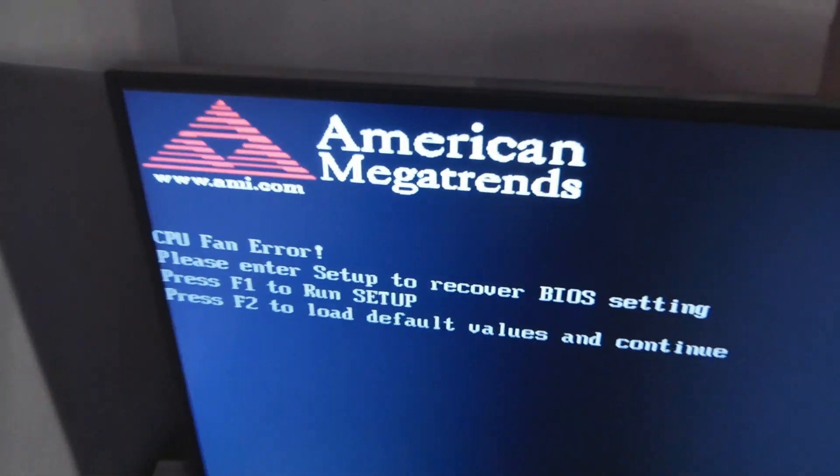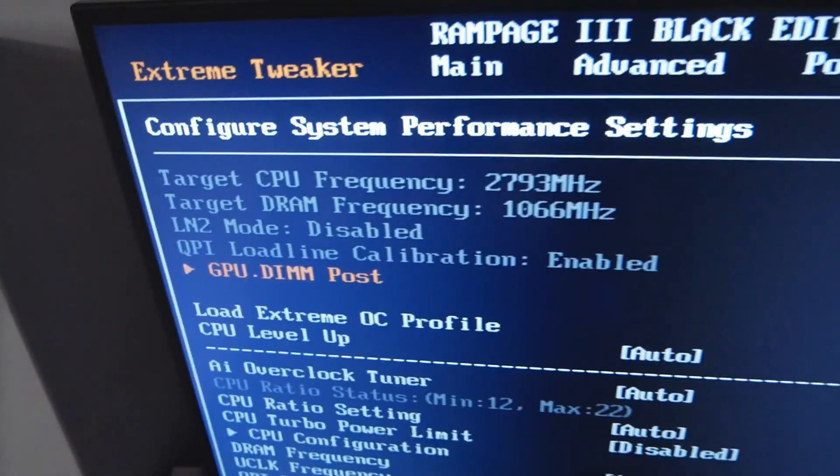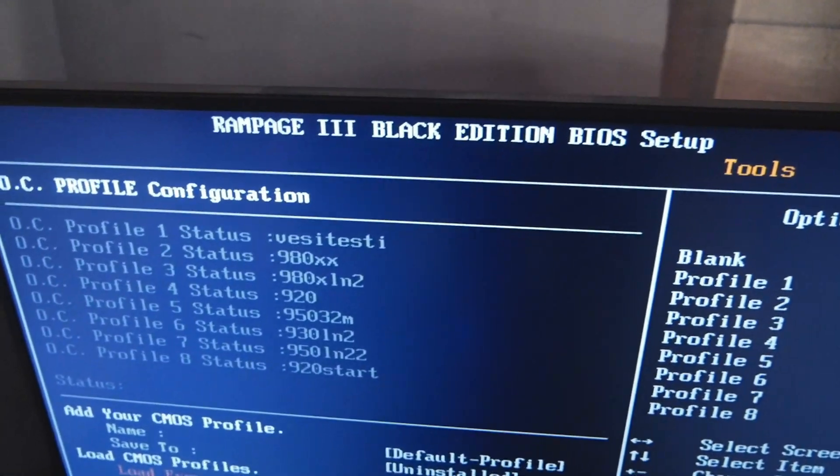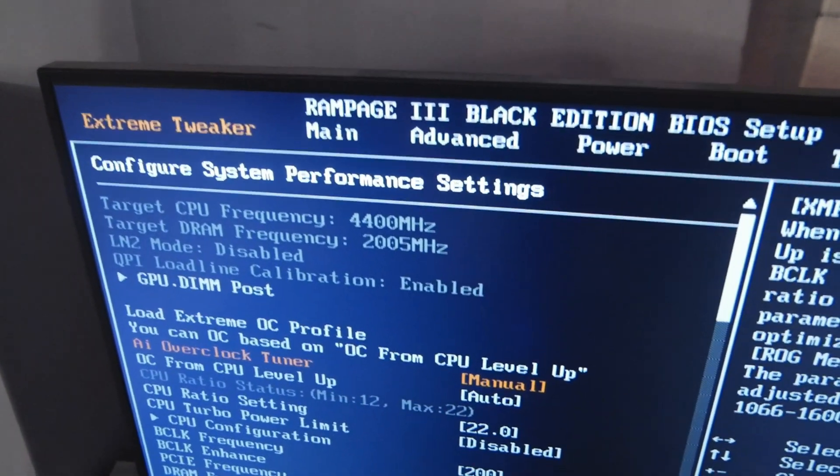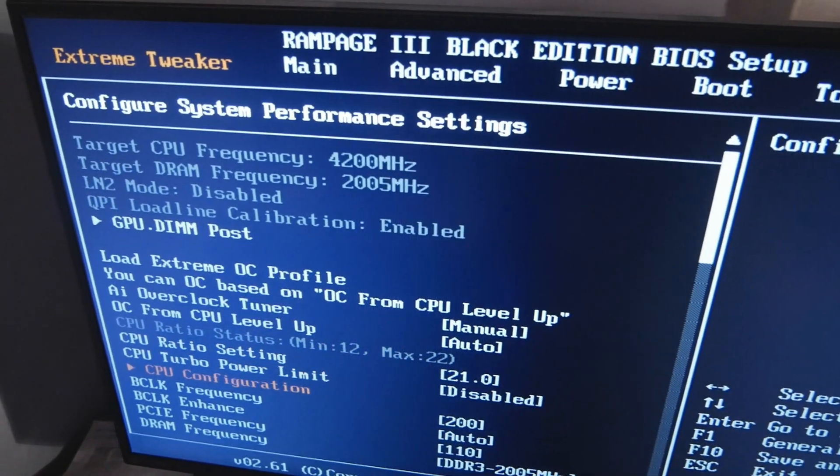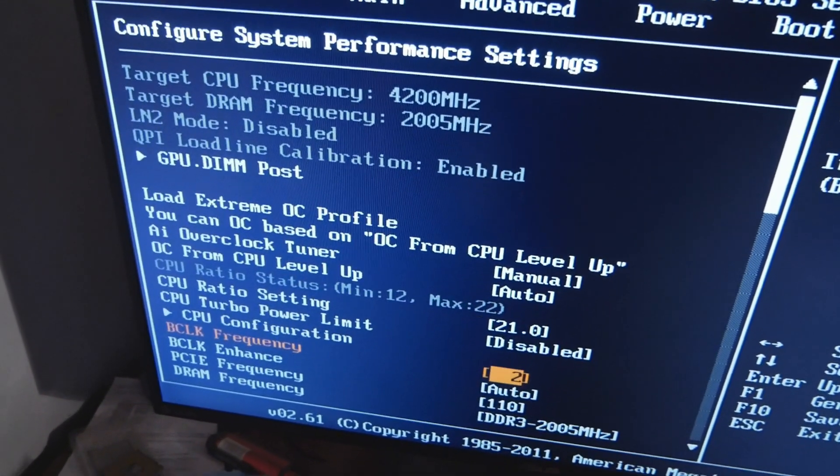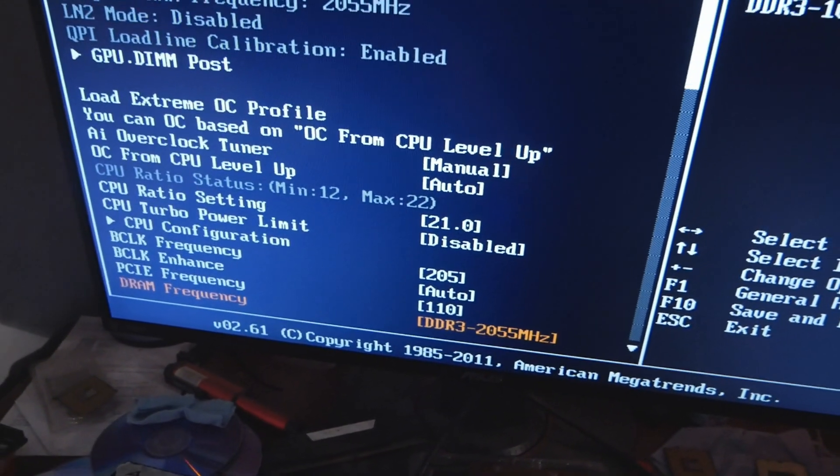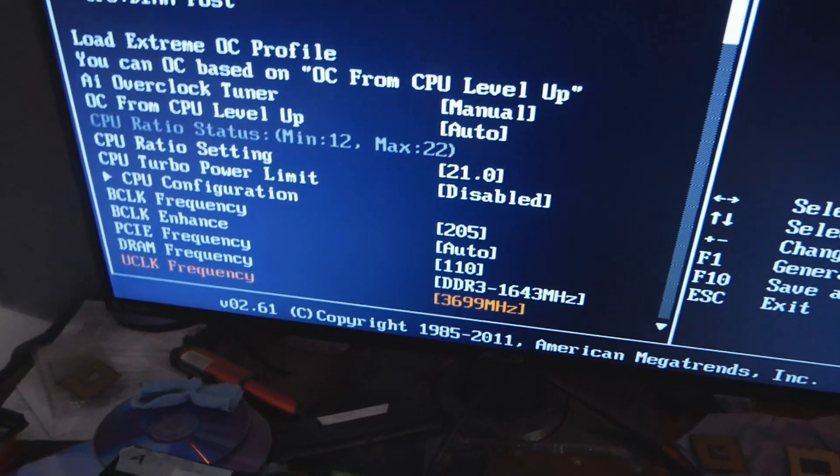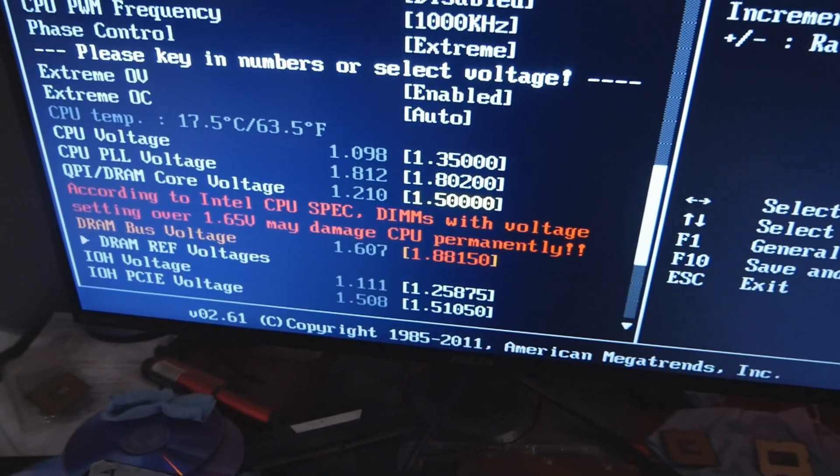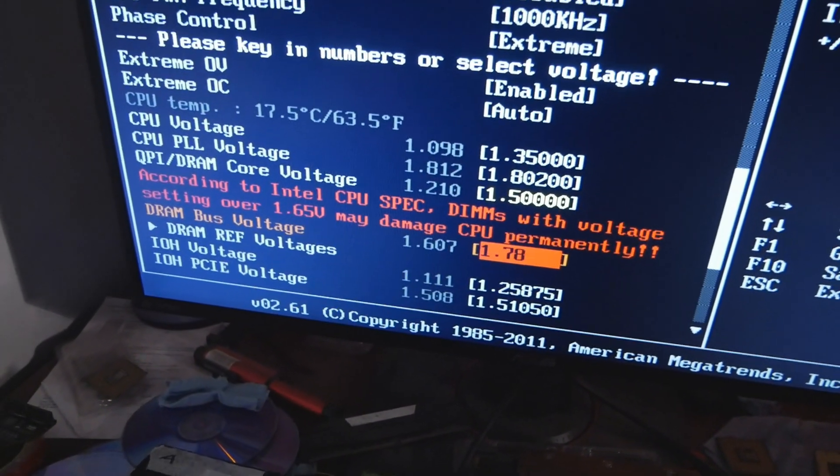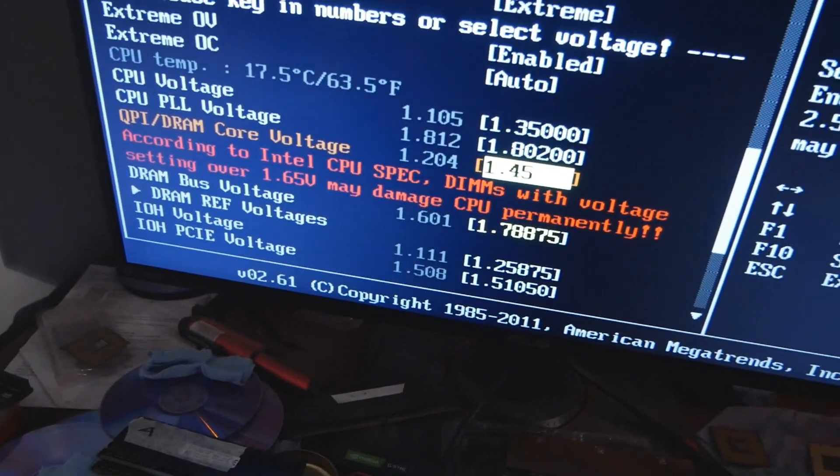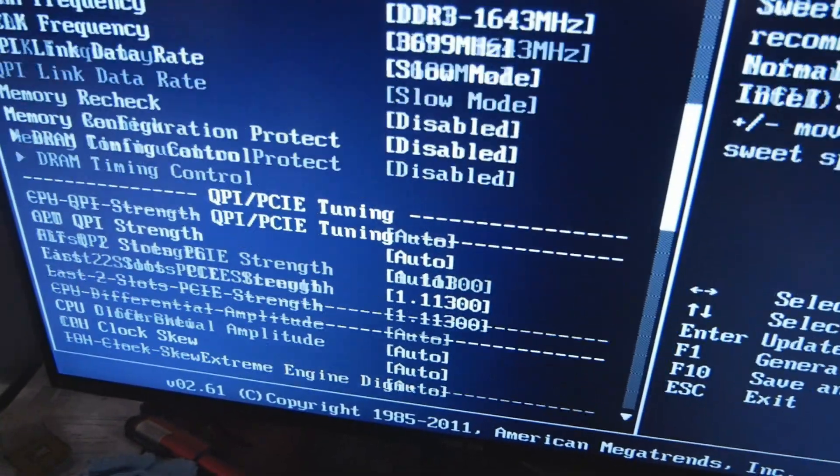CPU fan error. Now I will load my water overclocking profile, put to 21 times, so 4.3 for starters.